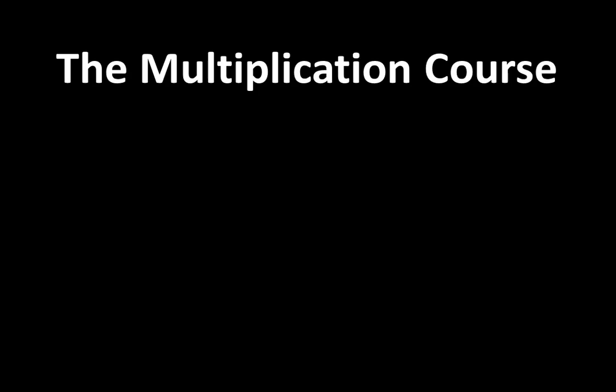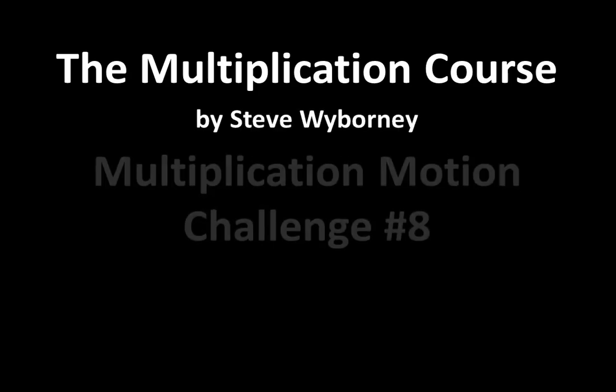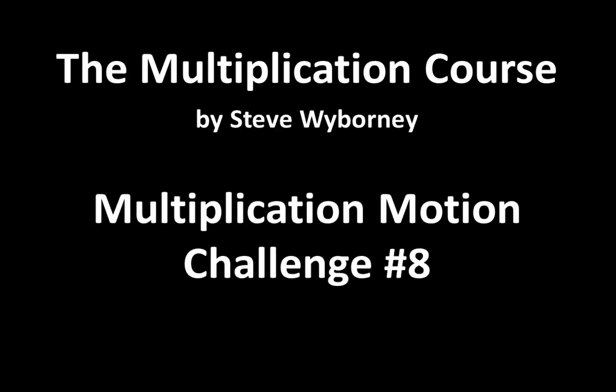Welcome to the Multiplication Course. My name is Steve Wyborny and this is Multiplication Motion Challenge number 8.